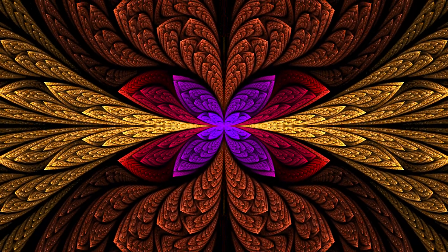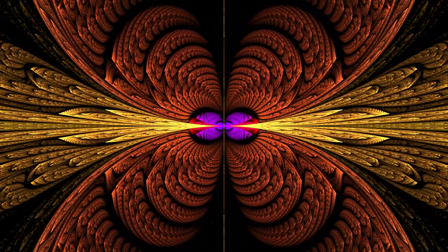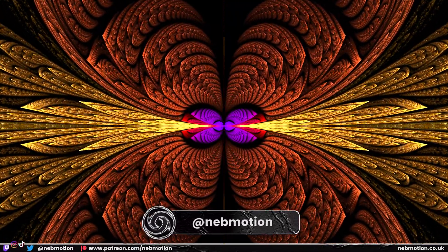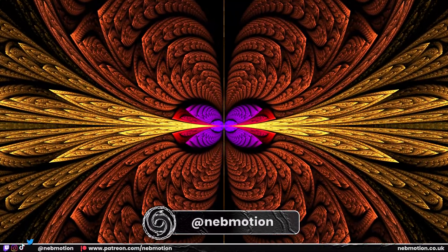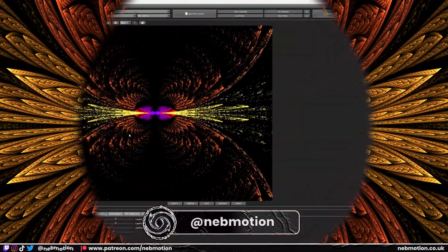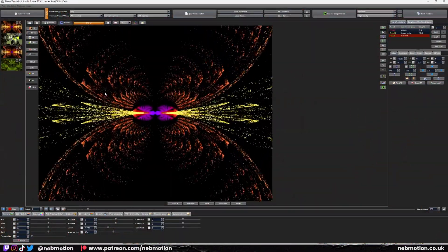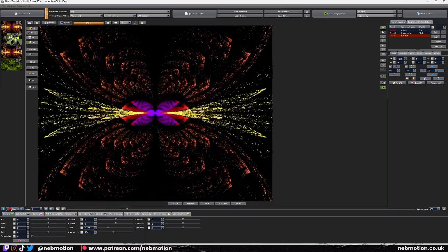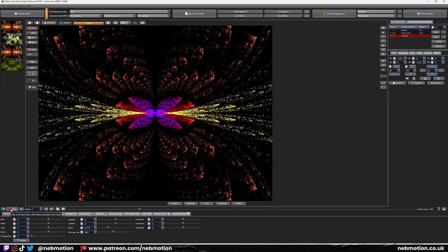I thought I'd do a quick video just explaining how to utilize your GPU when rendering an animation, because it took me a while to work out and I thought it might save some headaches. So we'll just hit play — we've got this animation here and let's say we want to render it out.